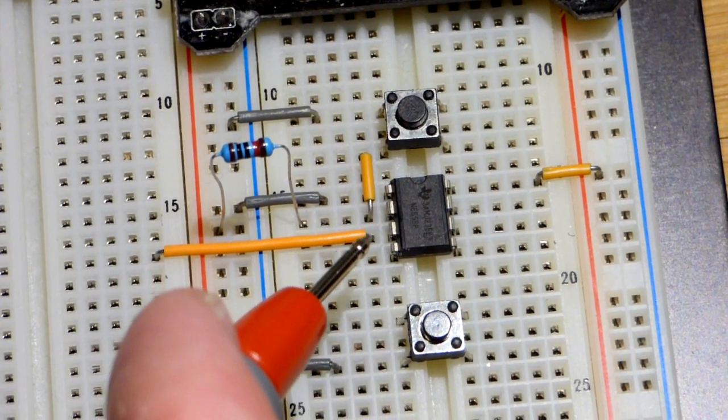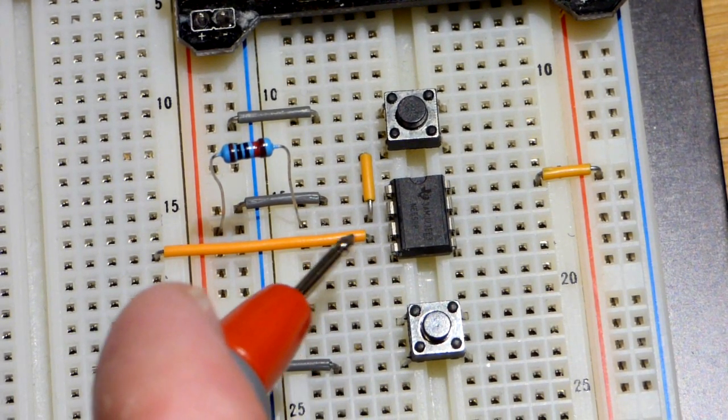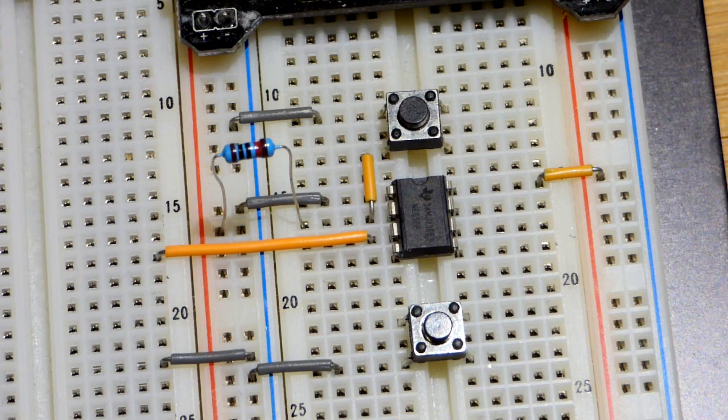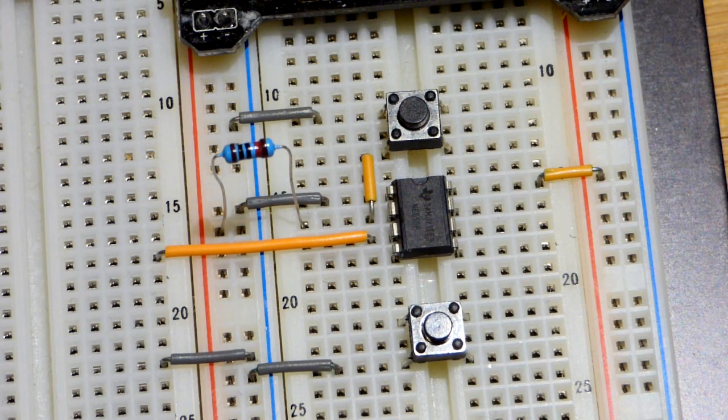If you need more than 200 milliamps of current, you'll have to add some transistors and stuff. But in any case, let's move along.